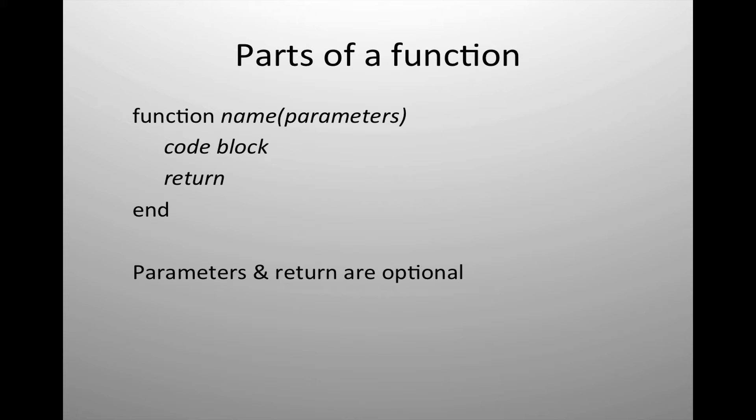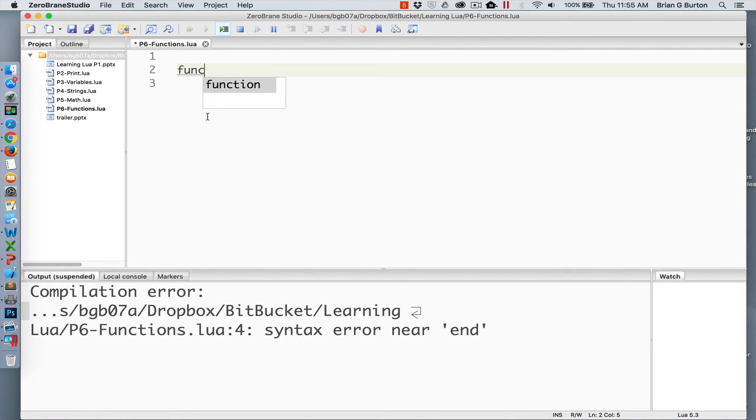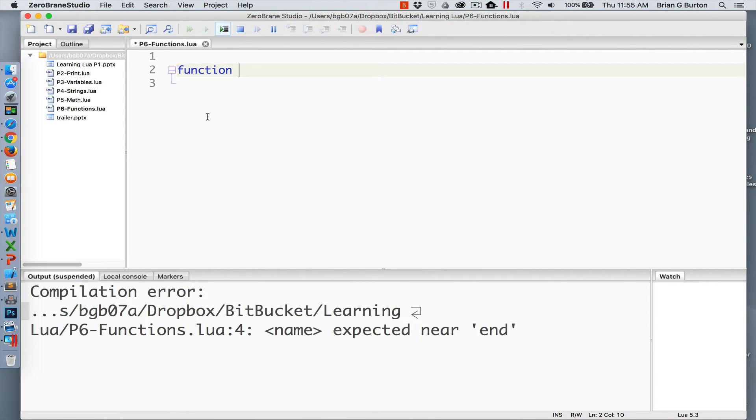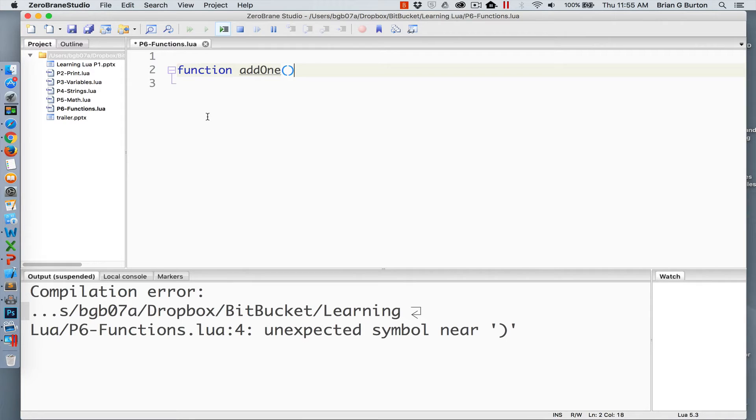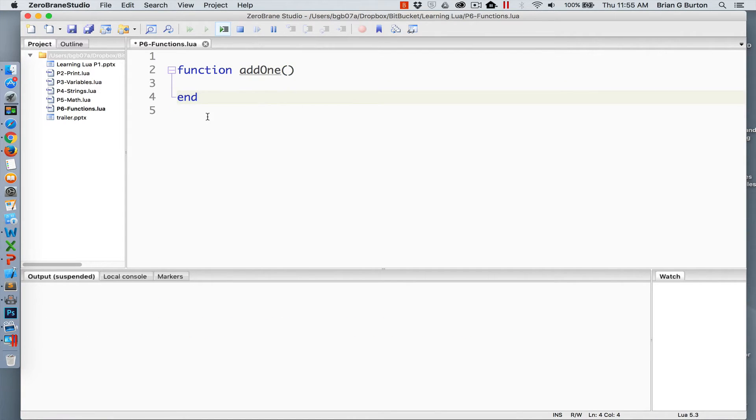So let's take a look at how to create some functions. There are two ways to create a function. Generally, you will see a function declared with the keyword function, a name, and any parameters. The parentheses are required inside of your application, but parameters are not required. All functions must end with the keyword end.